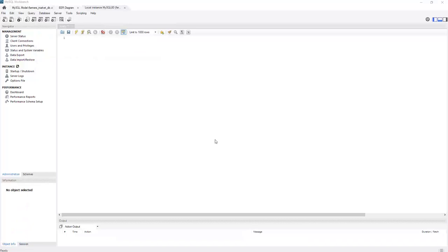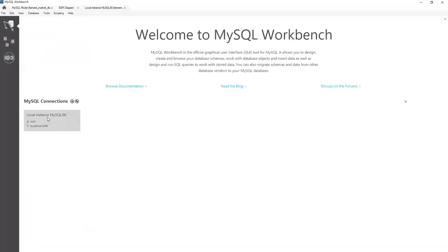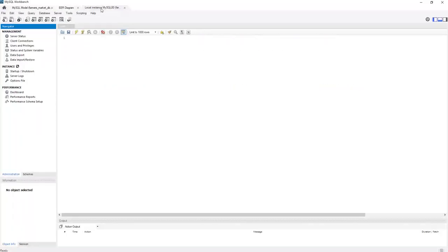And once the server started, now we can write some queries. Okay, now we need to make sure that you have the farmers market database loaded. So if you started from here and clicked here, for instance, you should have gotten this tab. We started the server.